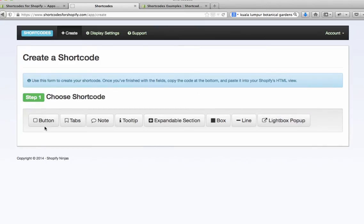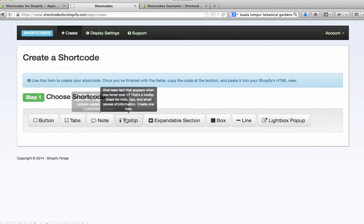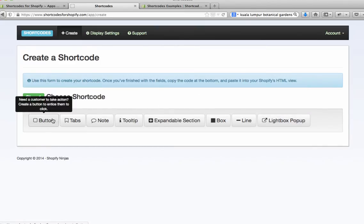So we've got a button, tabs, note and several others here, and you'll see when you put your mouse over the top it gives you a little hint about what each one does.